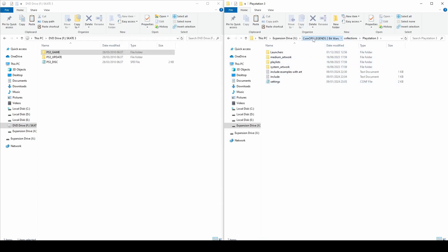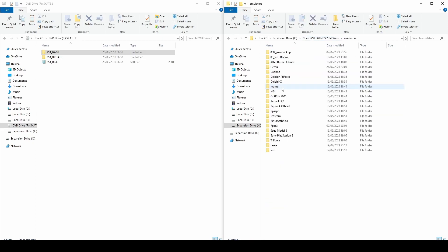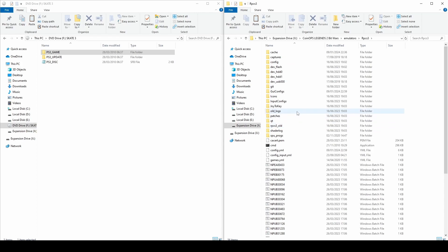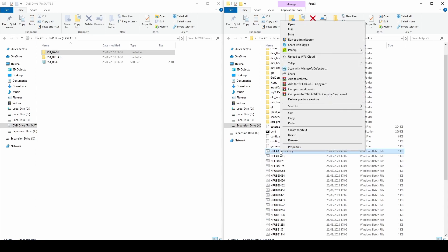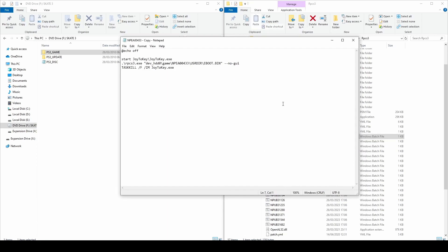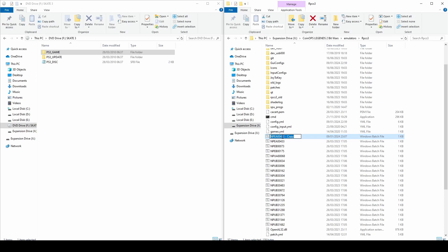Once done, head back to the RPCS3 folder inside Emulators and head down to the batch files below. Copy one and paste it, then right click it and select Edit. Inside there is a script that informs Coin Ops to open a specific game file using the PS3 emulator. Simply replace the existing code with your code, then save and close the file. Finally, right click and rename the batch file, pasting the code so the batch file matches everything else we named before.